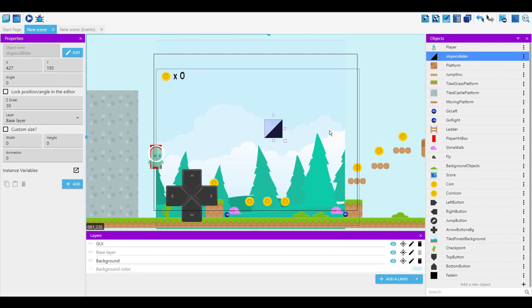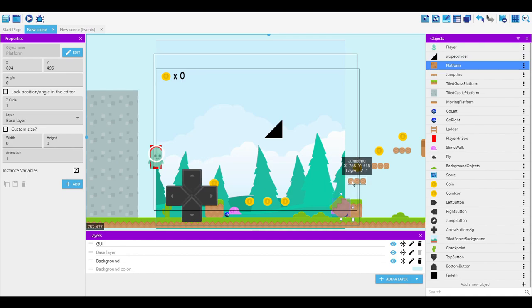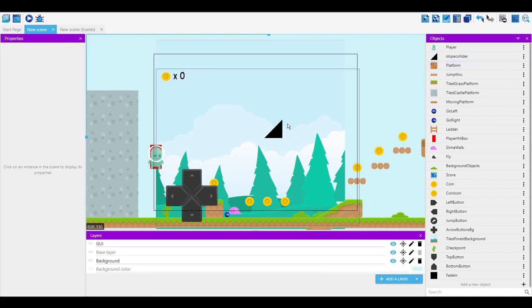So the alternate way, instead of using hitboxes, is just by getting a normal cube and rotating it a certain amount. So let's do this much, for example. And then we can just stretch it and put it where you want it.